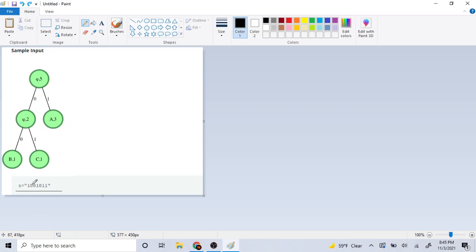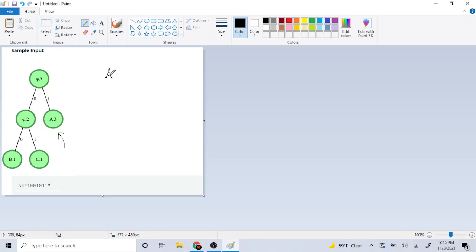So in this example, we're going to start at the first value of one. It's going to go to the right. Because it goes right on one, it hits A. And since A is a leaf, it's just going to print A, and go back to the top of the node.